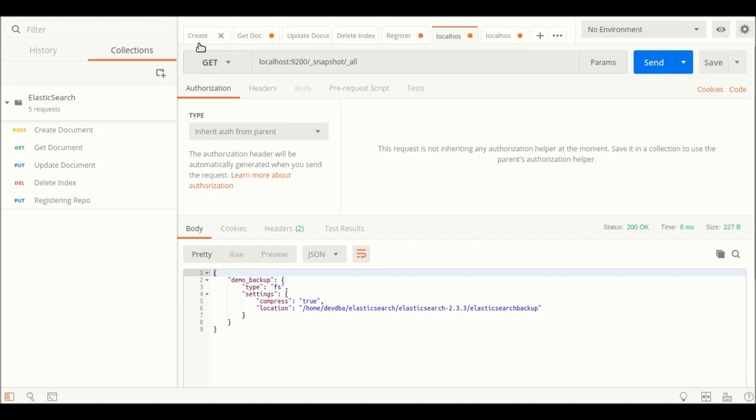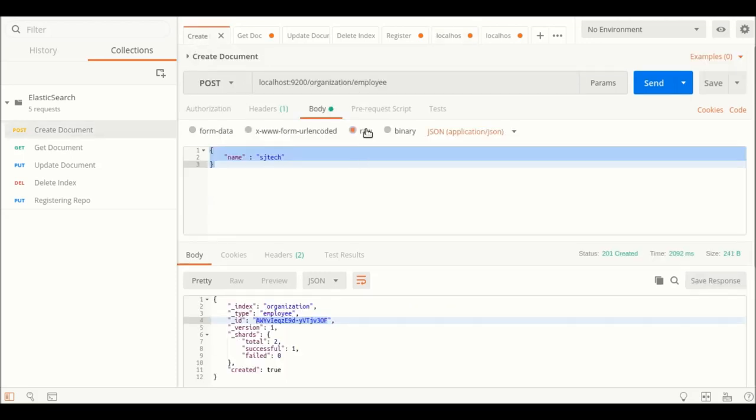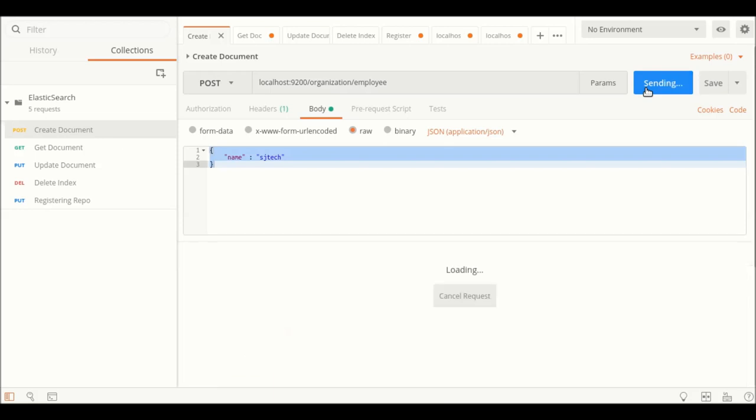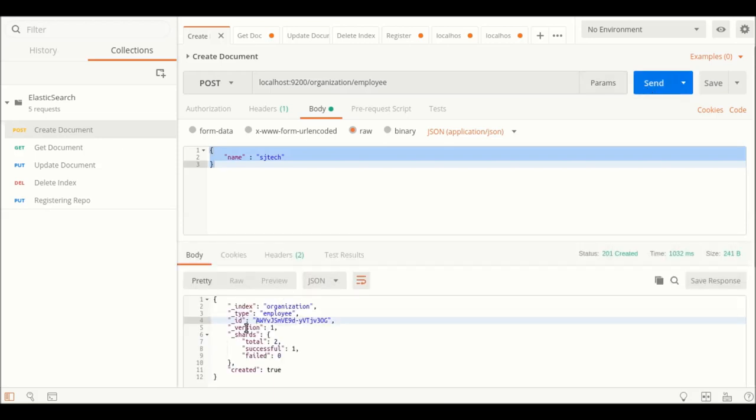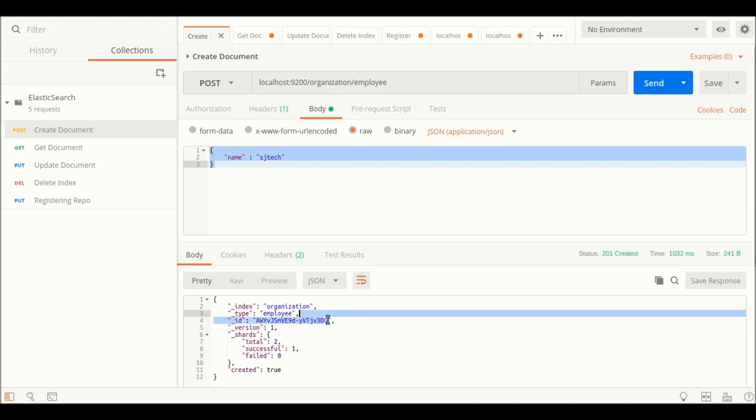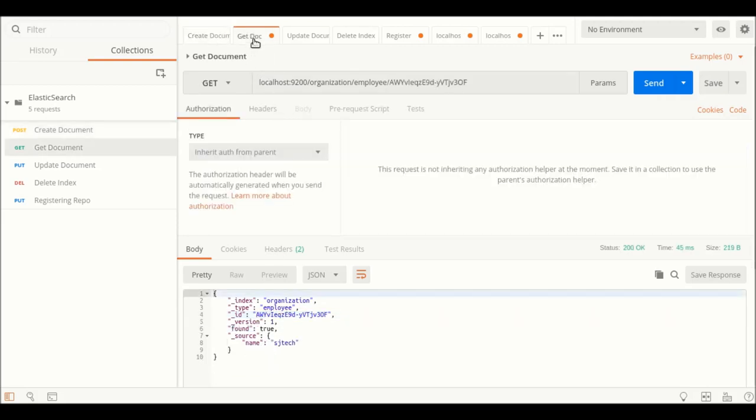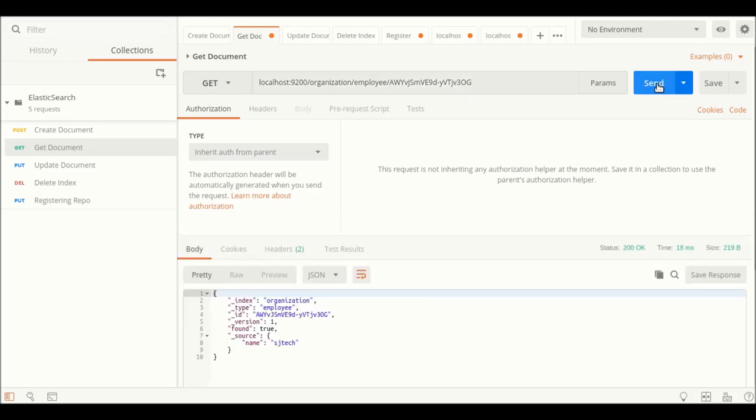We have to simulate the scenario of disaster. To restore the data, we have to have first the data in place in Elasticsearch. With this particular request, I am creating an index as well as a document called employee. I have created this index and an employee document. Now we can verify using a GET request to list the document itself. We just have to change the ID here. As you can see, we have our document in place.